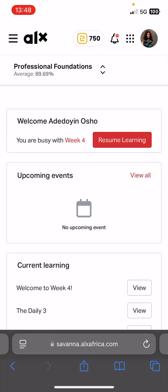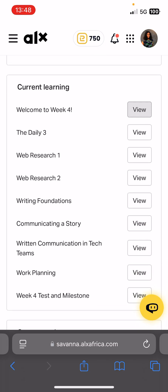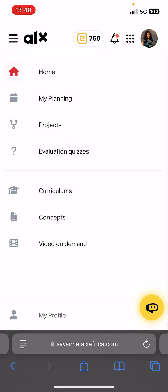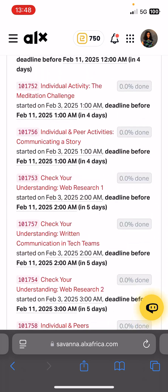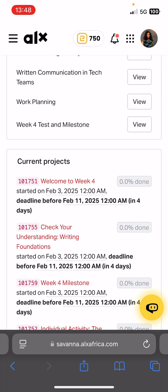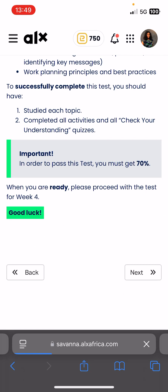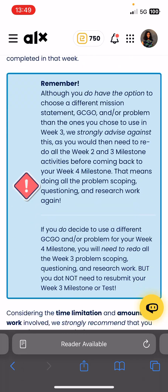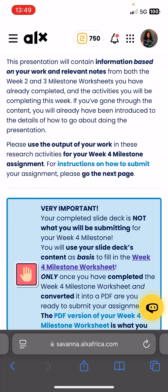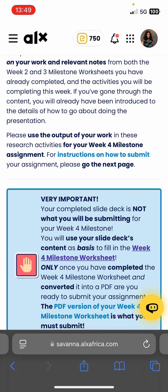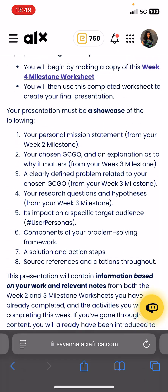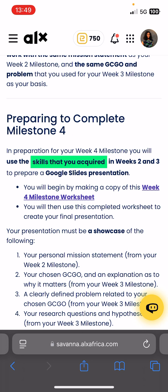Hey guys, how are you doing? I just want to run you through how to submit the week four milestone. I hope week three went well. I know this professional foundation has been a lot — I understand. Just keep it up; the load is a strength. I know you can do it. This time will pass, but if you still need assistance, don't hesitate to reach out to me — I can assist in some ways.